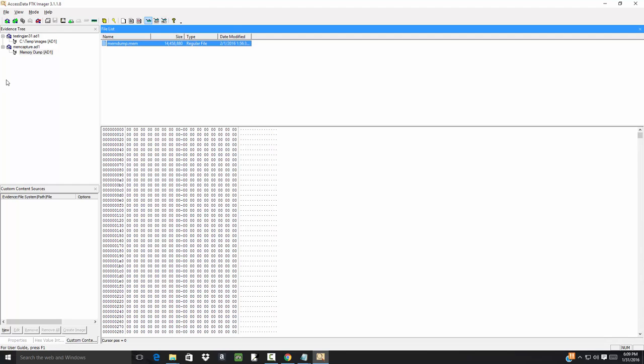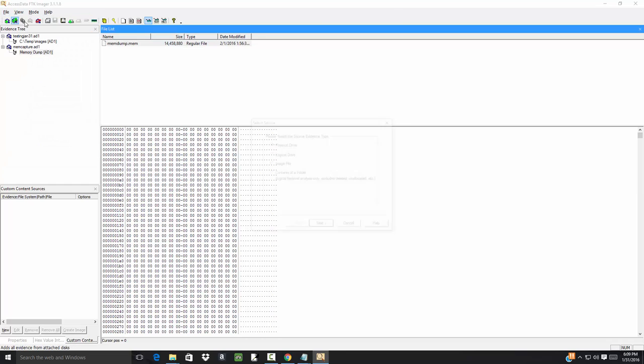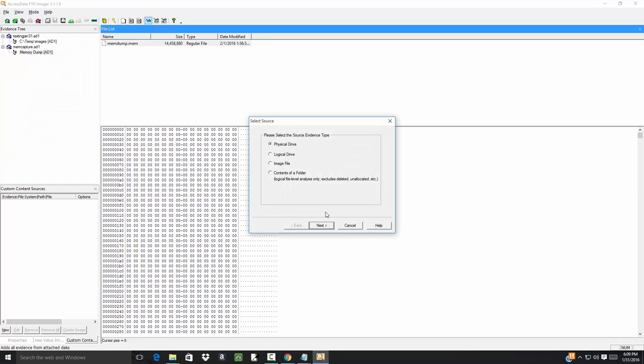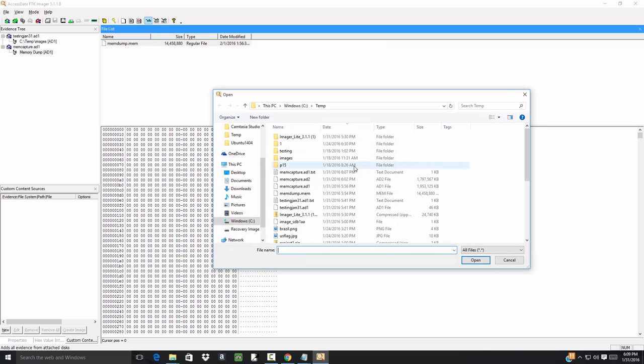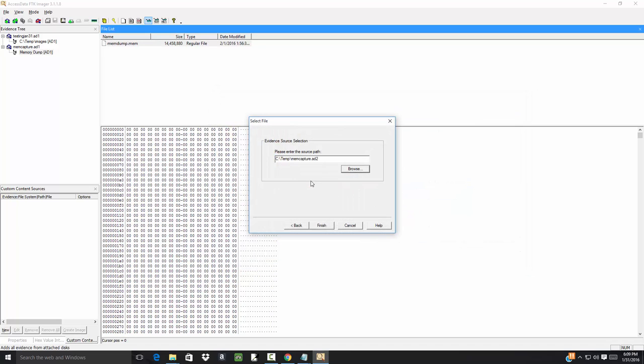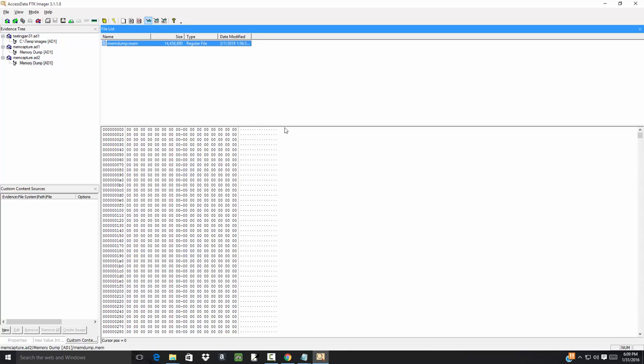So that gives you different options there. Let me open up the other one, so I'll add evidence item, image file, and browse, and then I want to choose the second one. Click finish, expand that, let's see what we get. Okay.